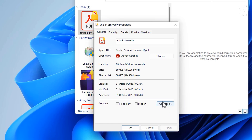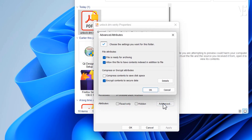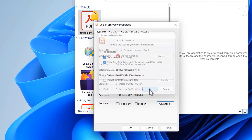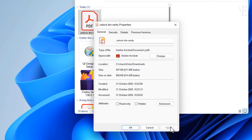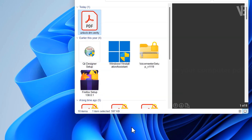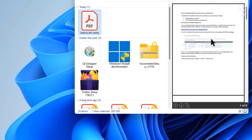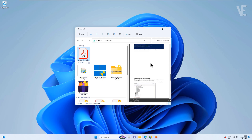Next, click on Advanced. Here, uncheck the option that says 'Encrypt Contents to Secure Data.' Then click OK, and finally Apply and OK again. And that's it! Your file should now open or preview without any problem.